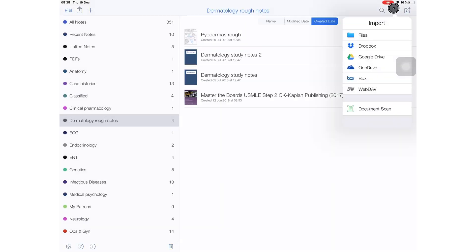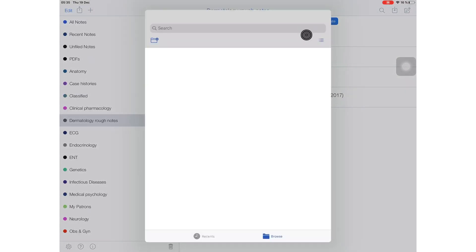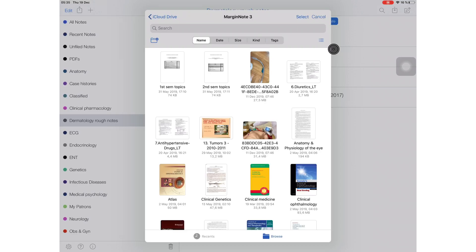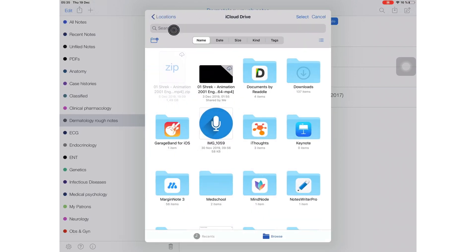So now, not only do you access notes from different cloud services, you can also now access your notes from other applications. And I think this is really going to be very useful.